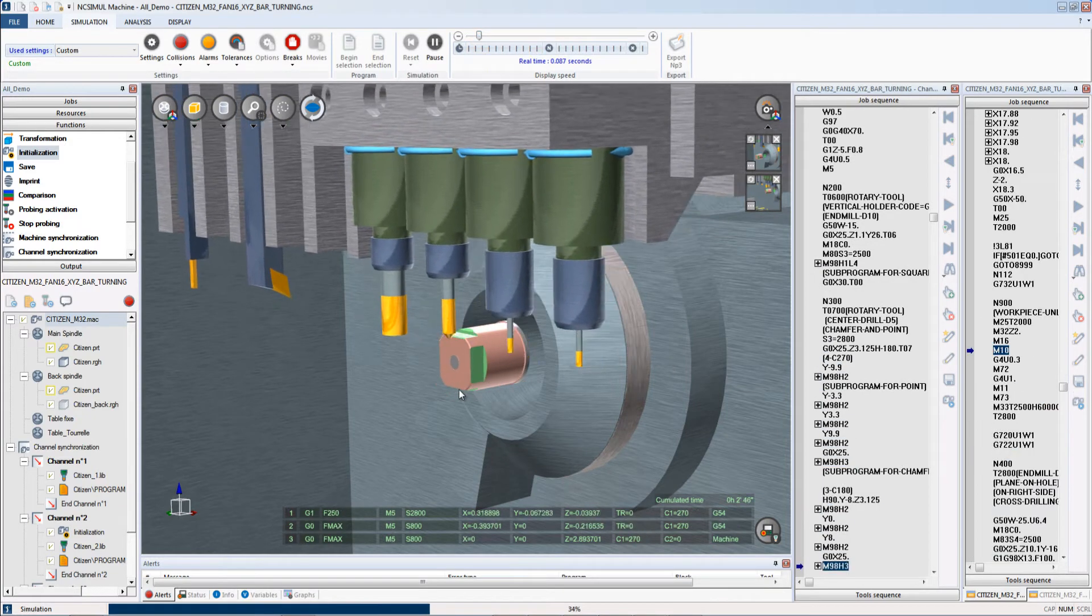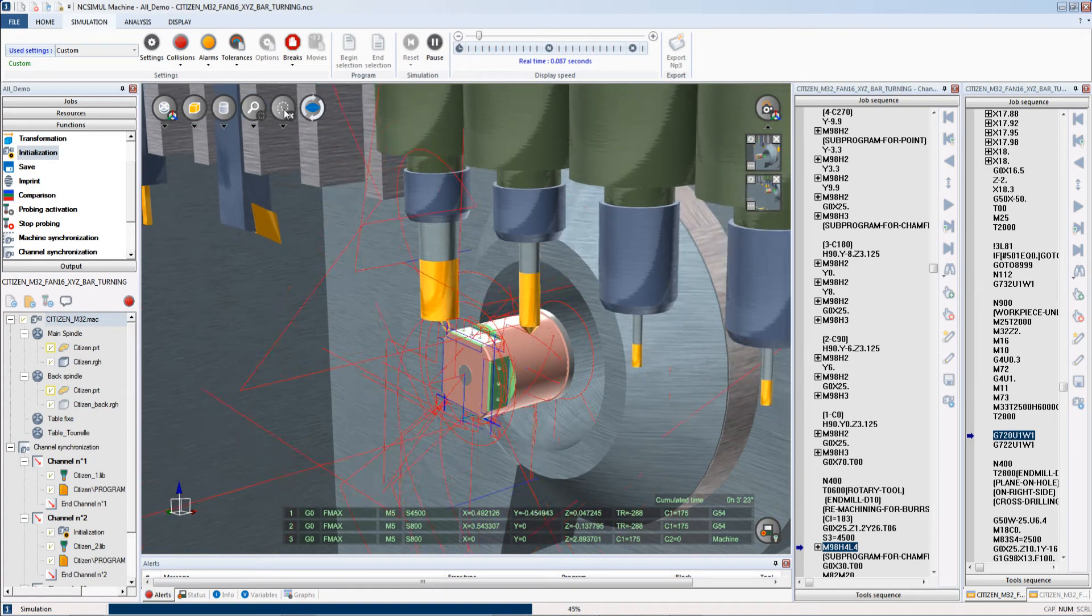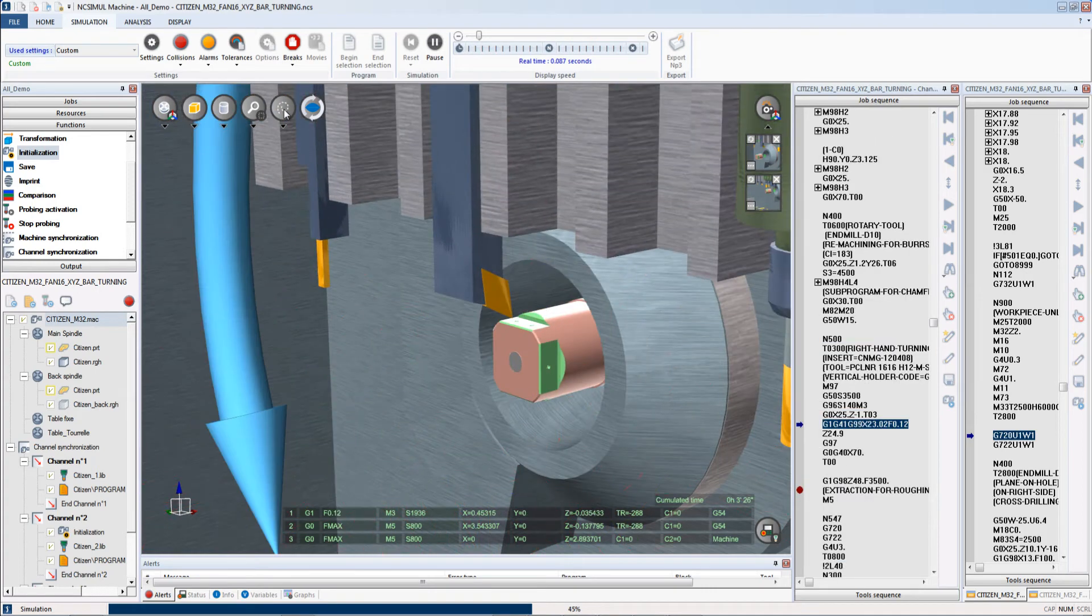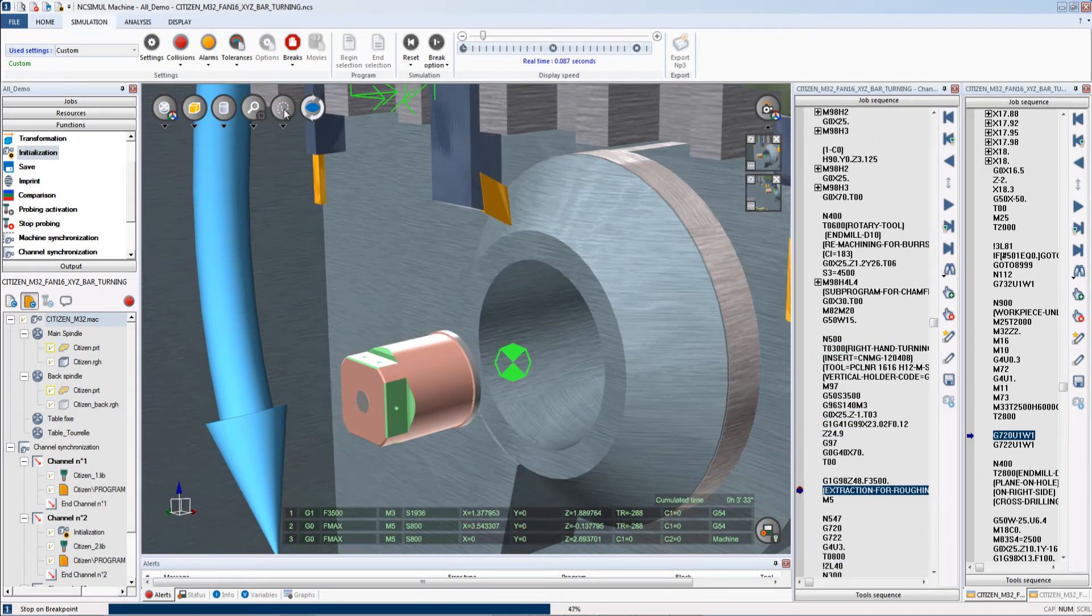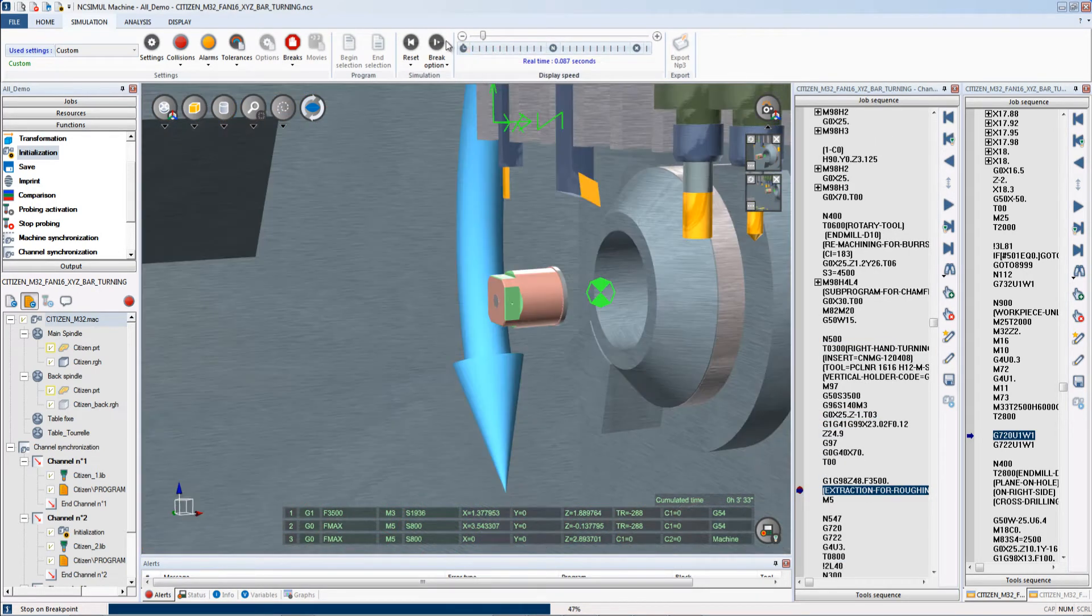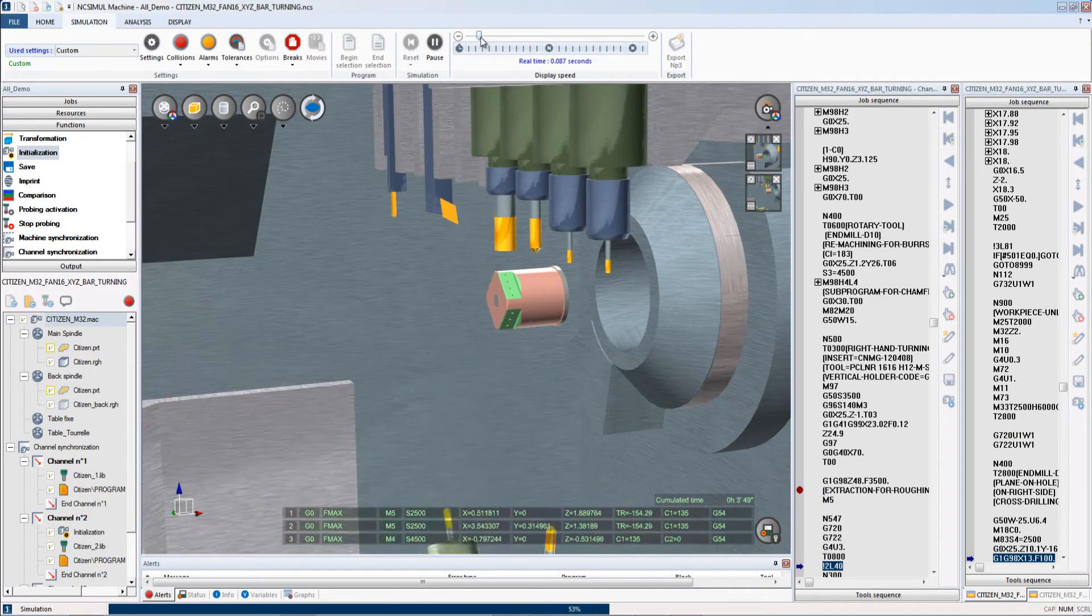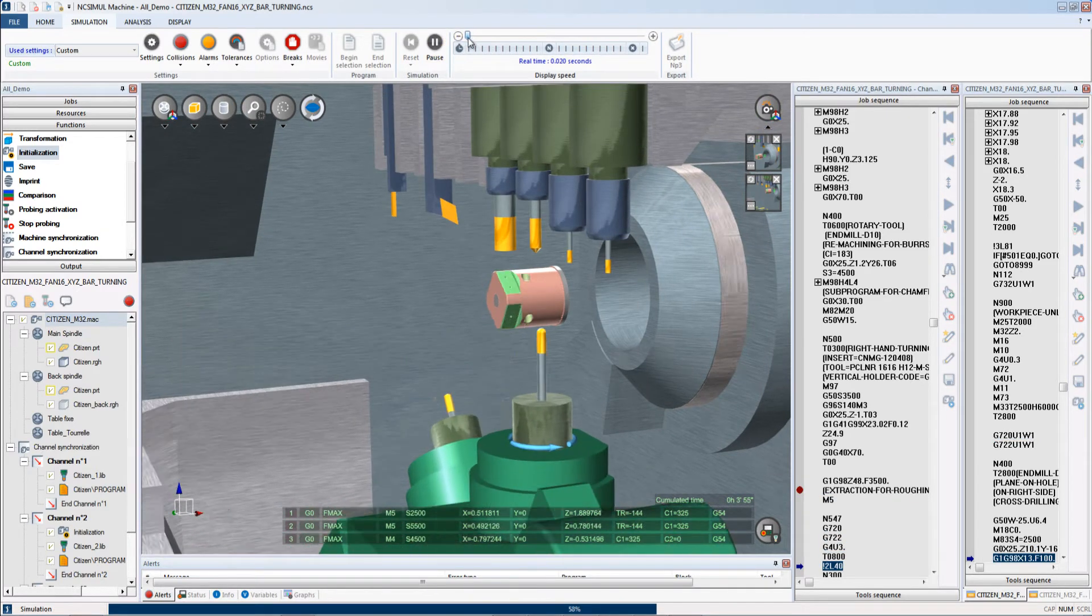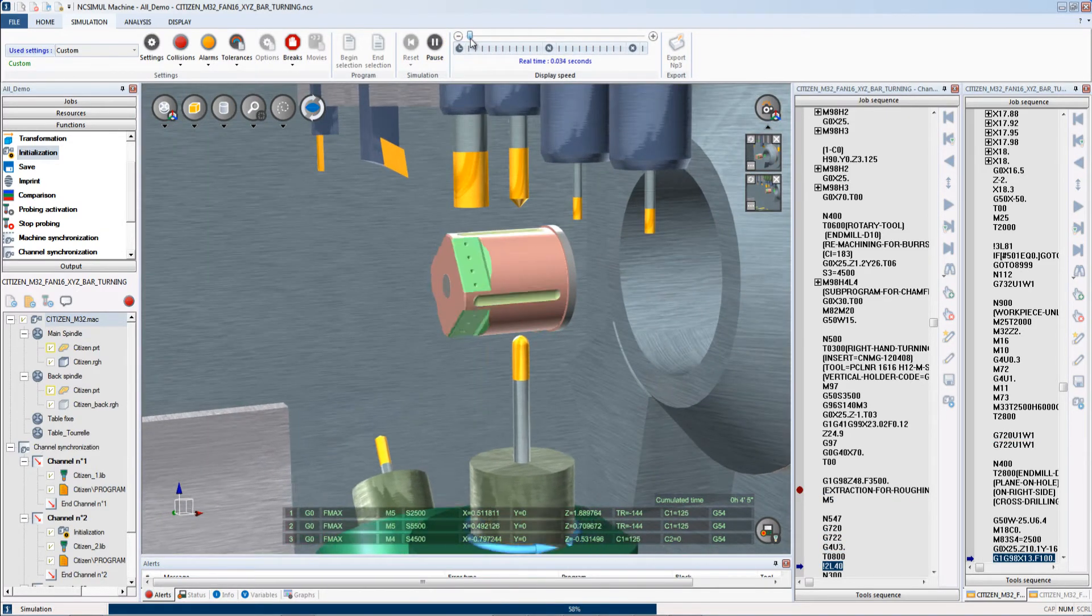NC Simul is able to simulate a wide variety of turning machines ranging from Citizens, Star, and many others such as Haas, Akuma, Hardinge, and many more.